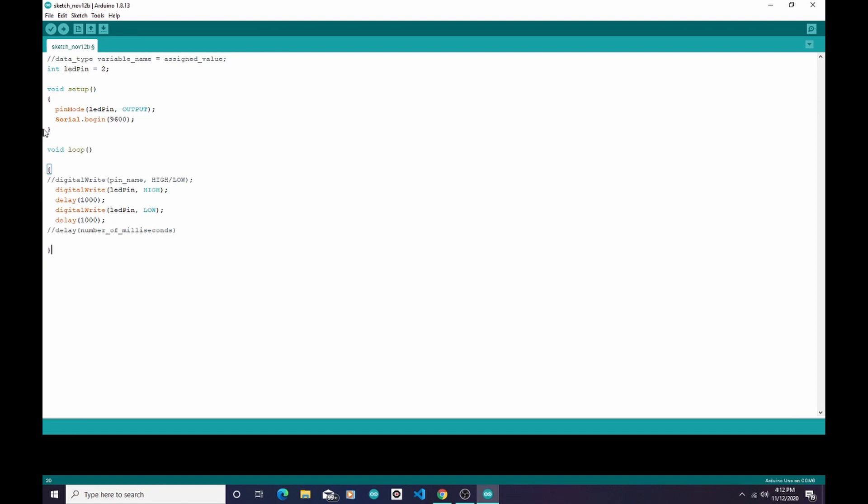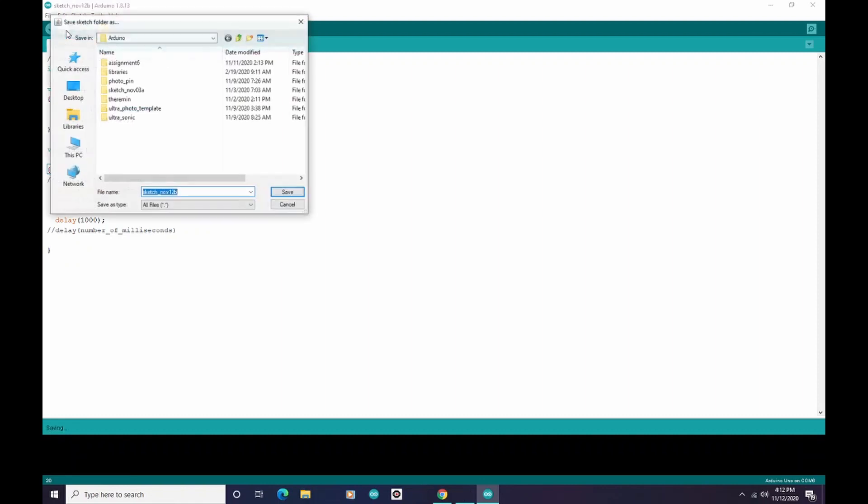Now I am ready to get my sketch that's right in front of me onto my Arduino. In order to do that, I go here and I click this Upload button. It will probably ask me to save it first.